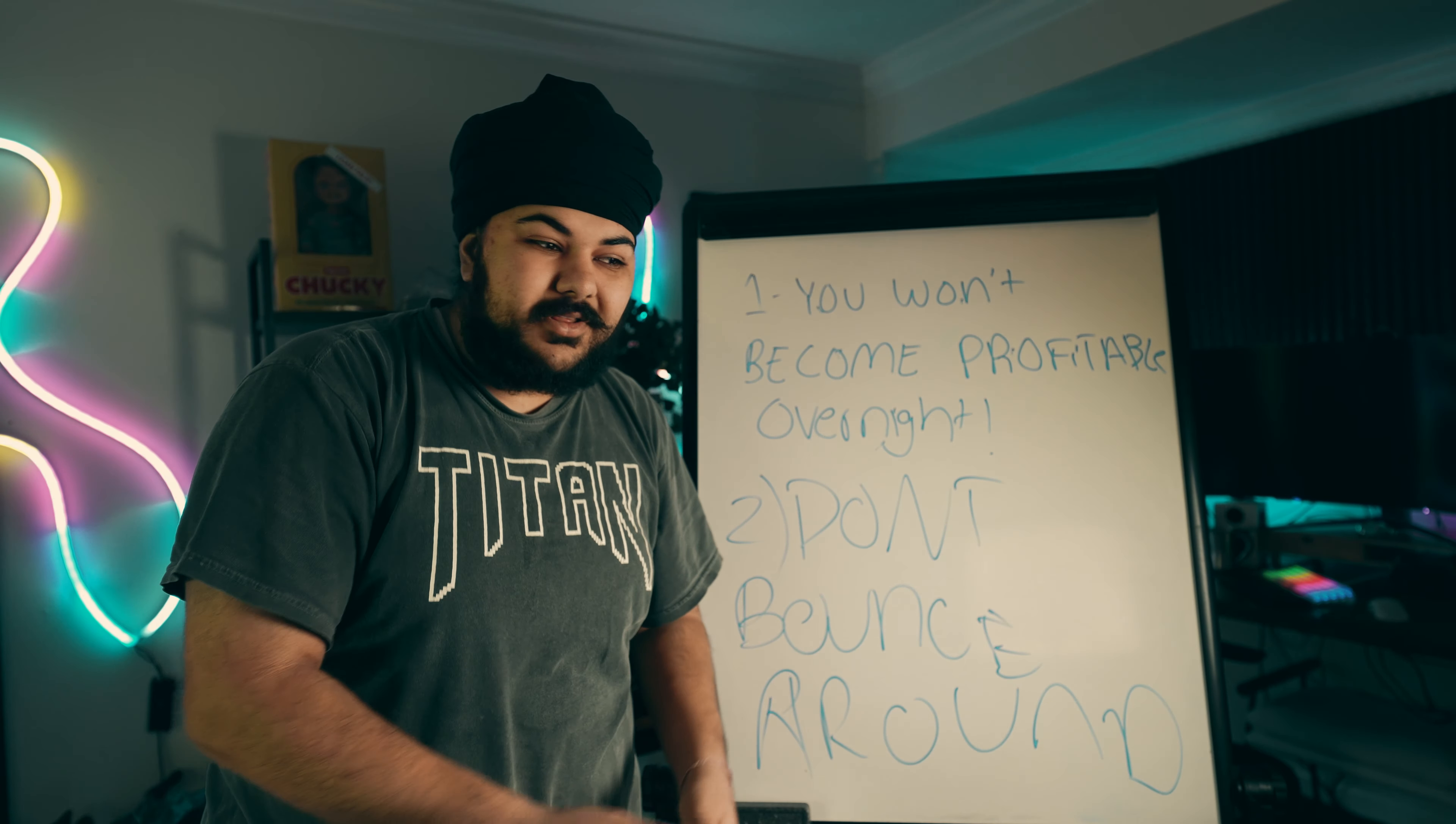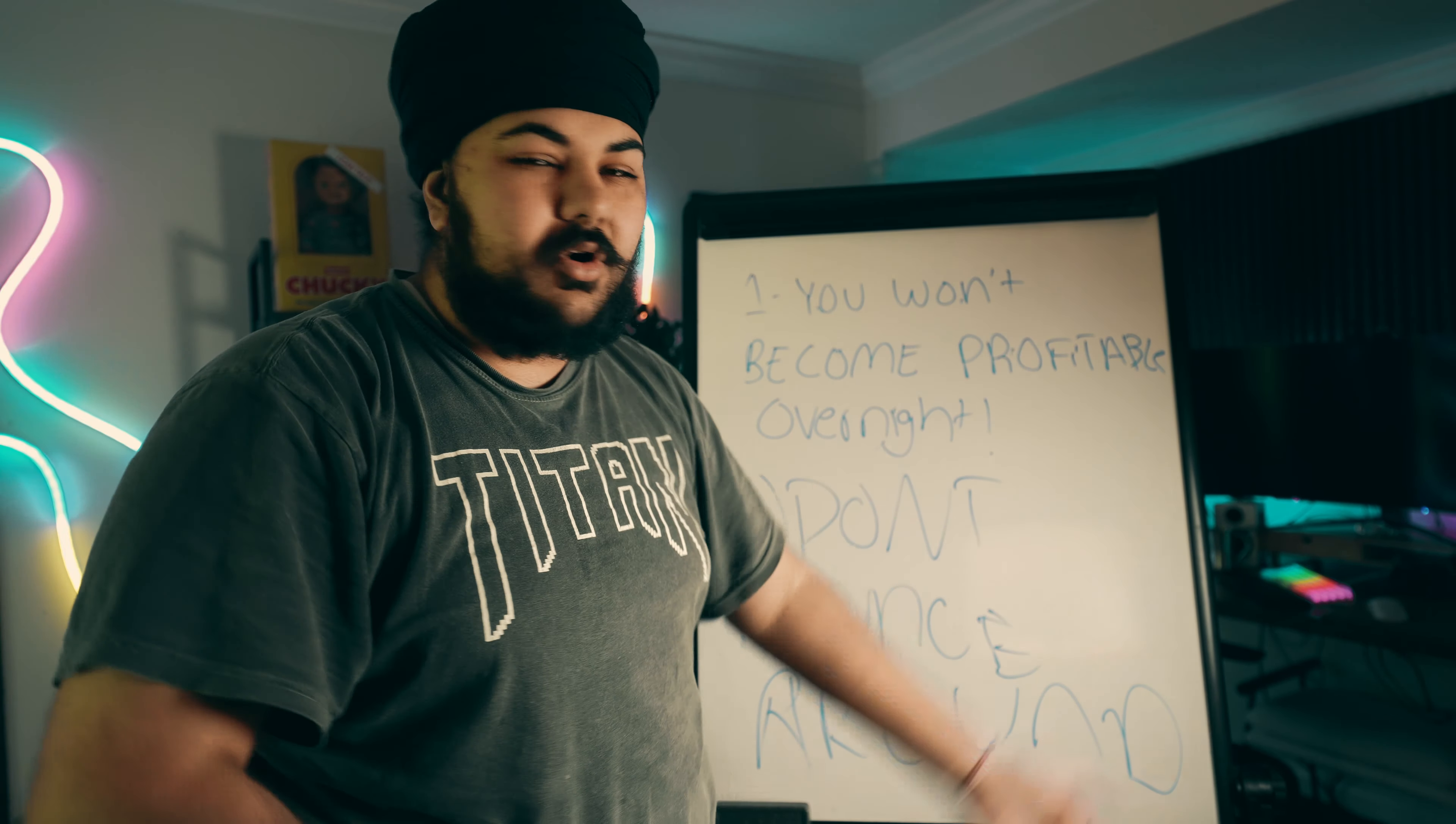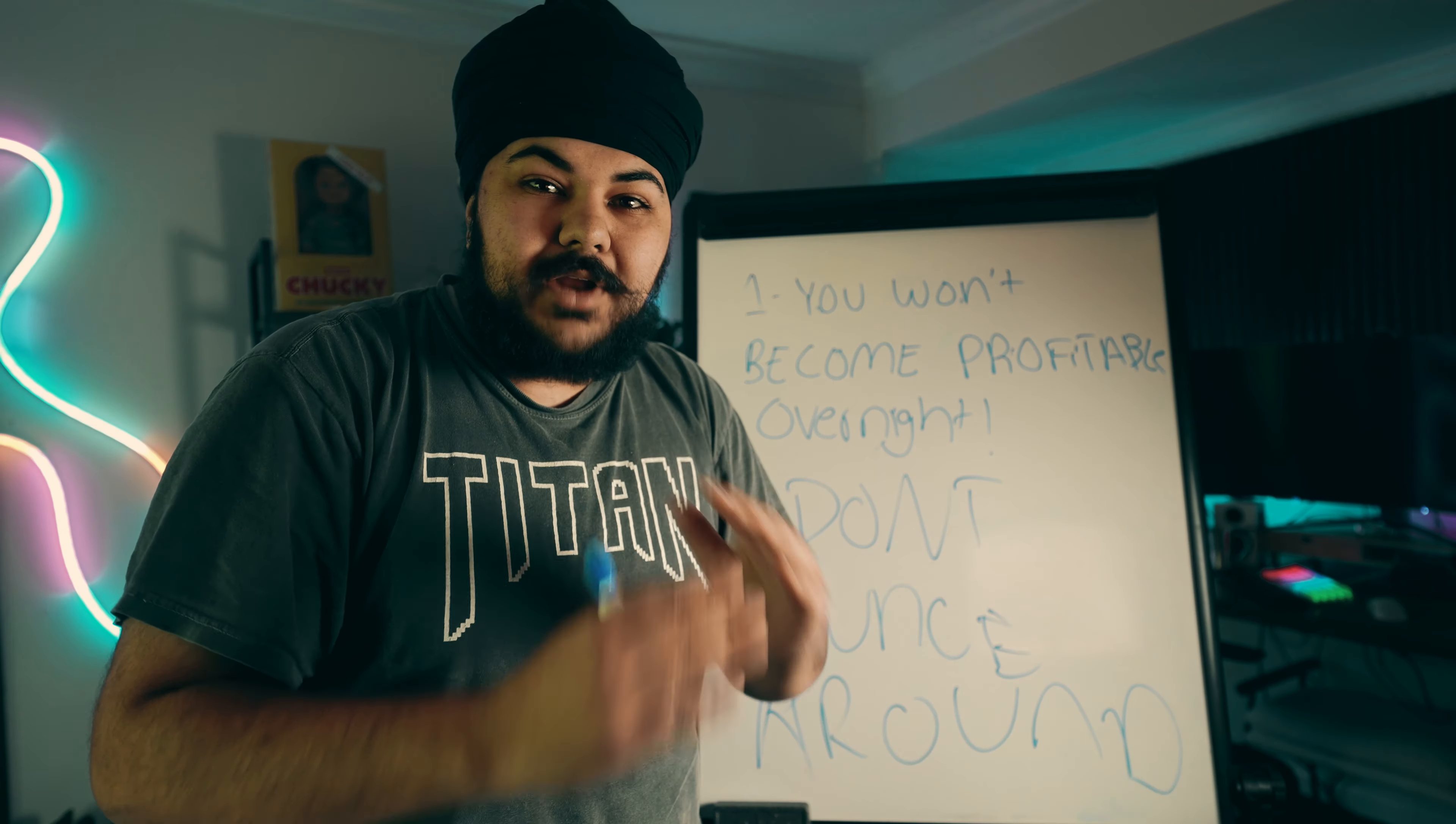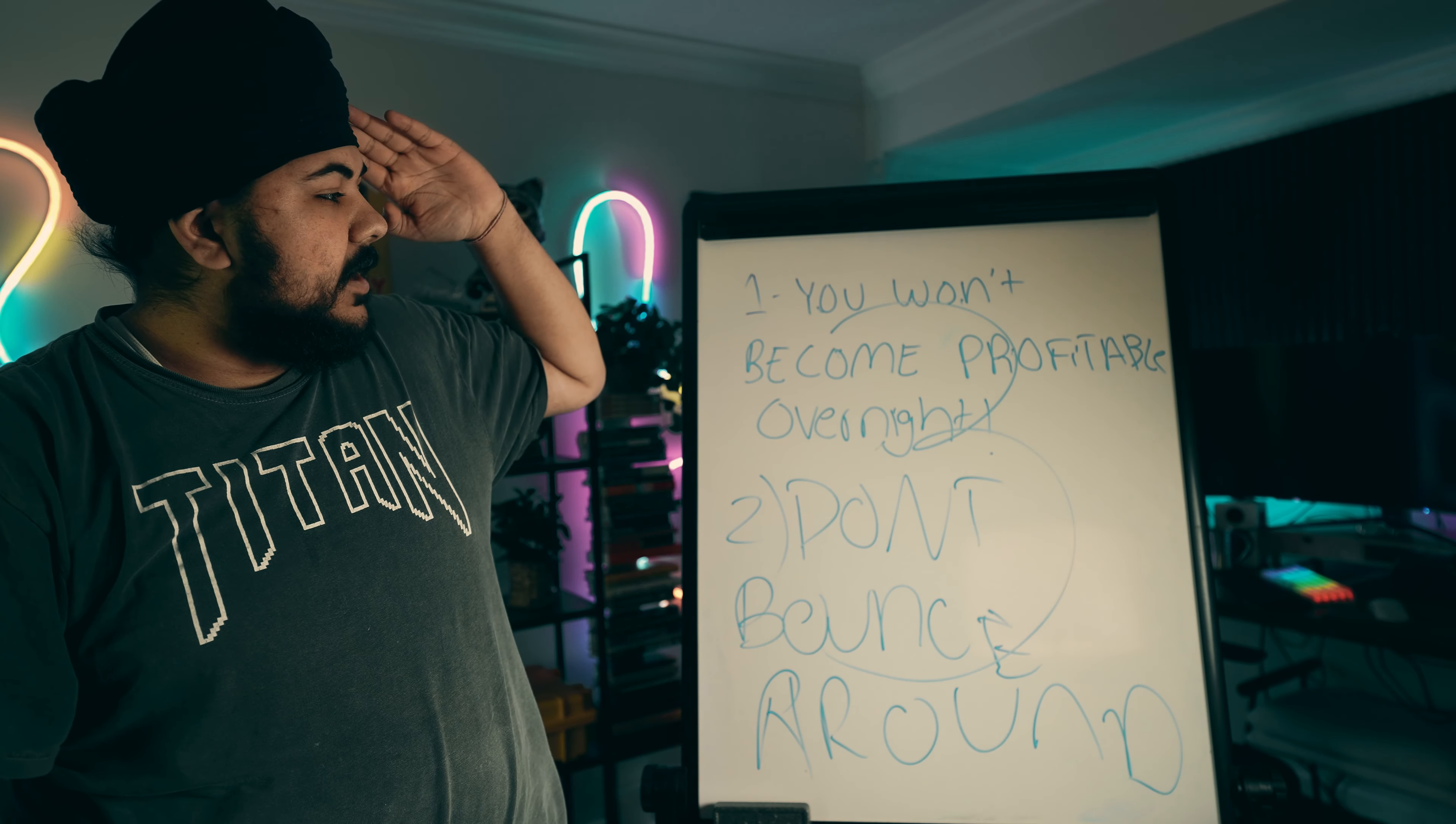Don't be the trader that's bunny hopping from support resistance to supply and demand to ICT concept to SMC to order blocks to fair value gaps, all these different things. Stick to one thing that works for you. Do not jump around because that's the biggest mistake a lot of you people watching this video probably already make.